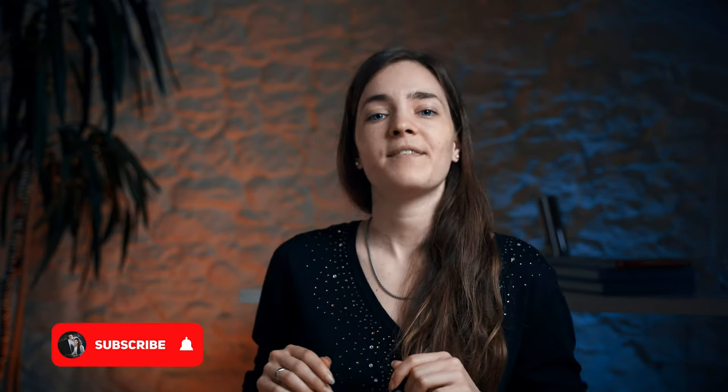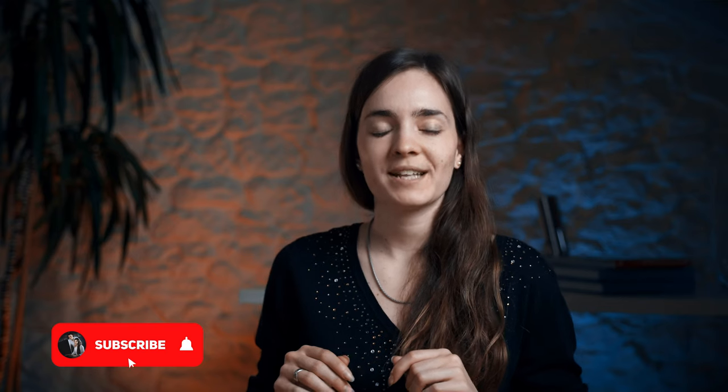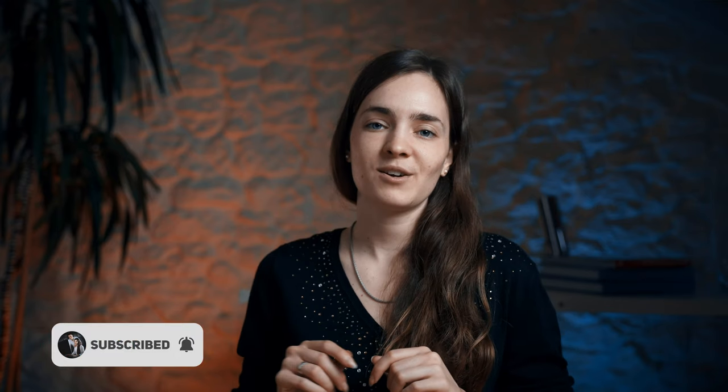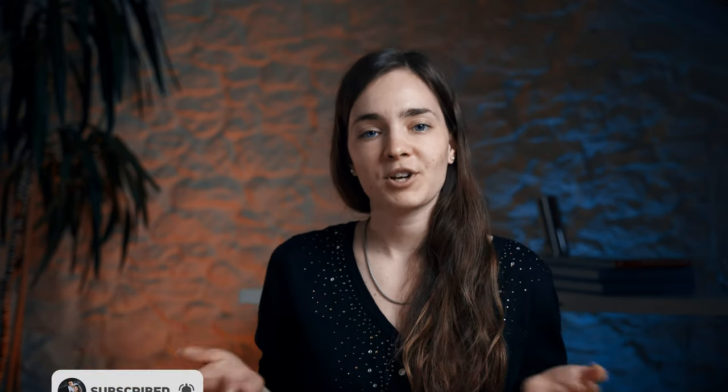I think that's it for today. Thanks for watching and don't forget to like this video if you found this interesting. Share it, subscribe and do all these wonderful things. See you guys in the next video. Bye.